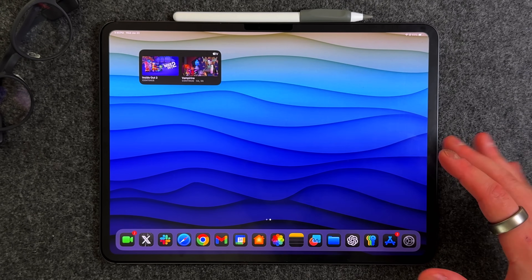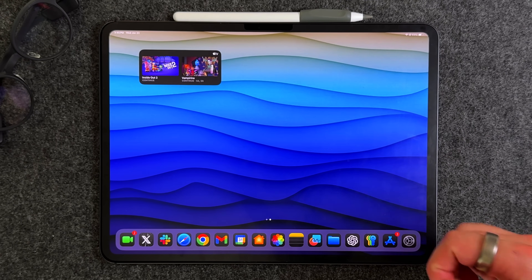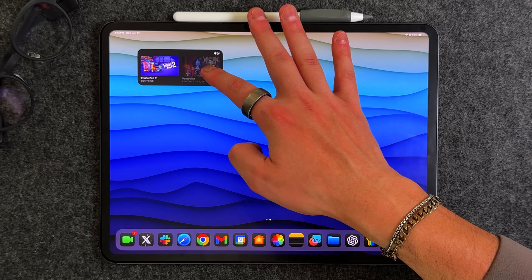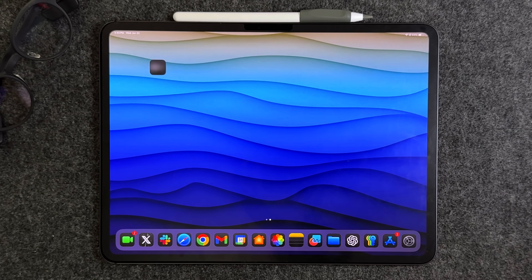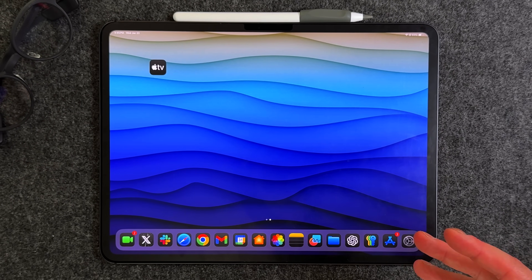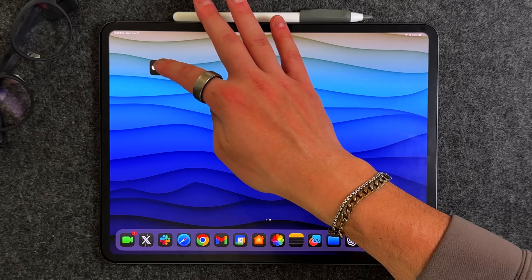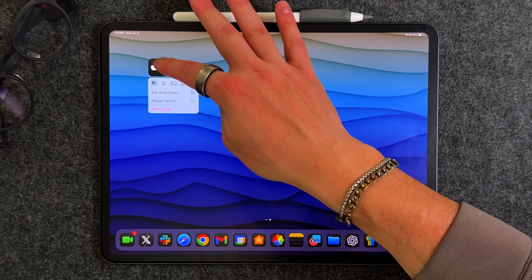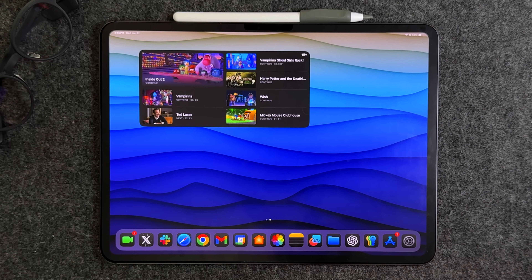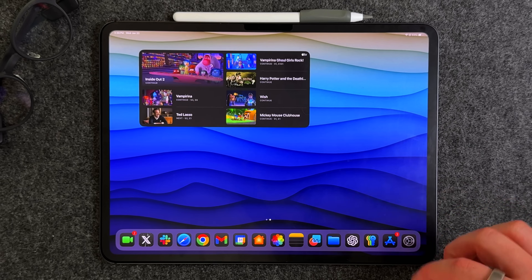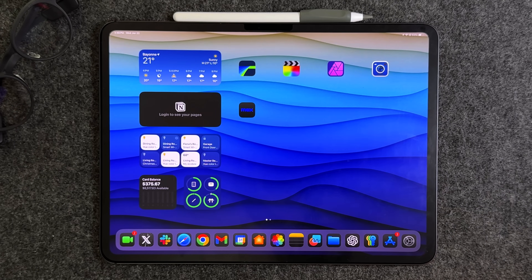The next home screen feature: you can now resize widgets directly from your home screen. Long press on any widget or app and you can resize it on the spot — bring it back to a regular app size or expand it to the largest widget possible. Each app handles this a little differently, but the Apple TV app gives you a great idea of all the different size options available directly from the home screen.